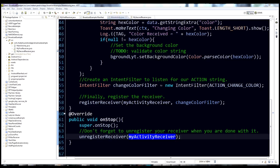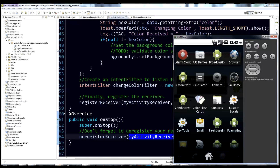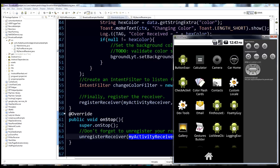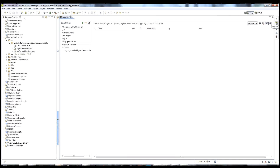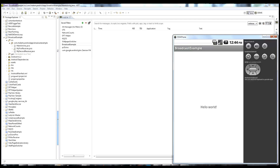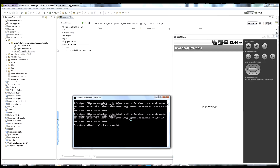Let's see that in action on the device. The broadcast example app is installed — let's run it. Here's the main activity; not a whole lot going on, just the default layout with Hello World. Let's pull up logcat and the ADB terminal. This time we need to pass the color extra, so we go back to the ADB command and change the action to CHANGE_COLOR.